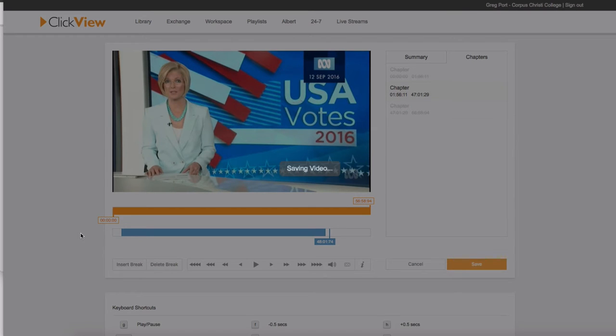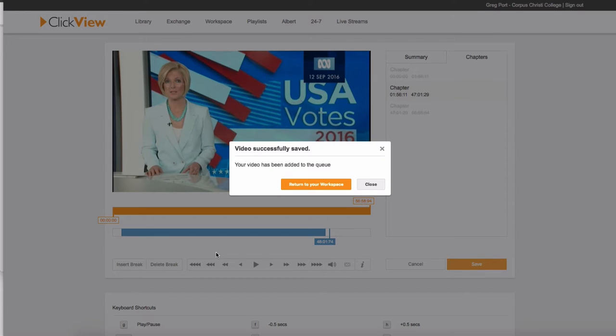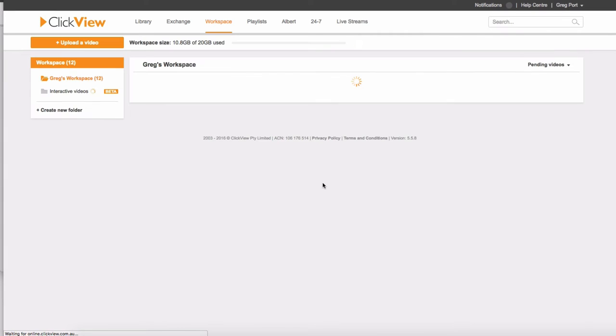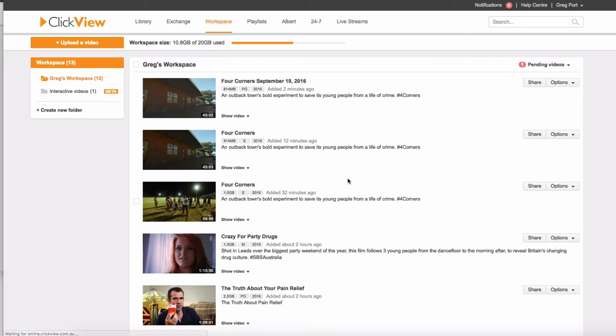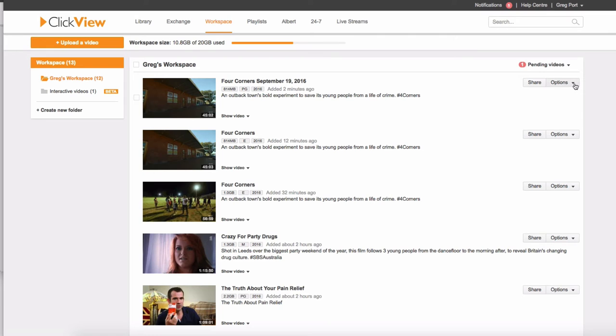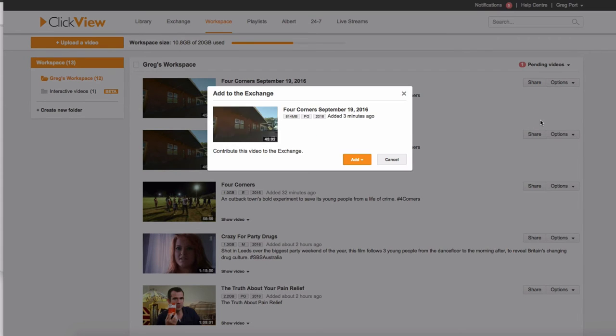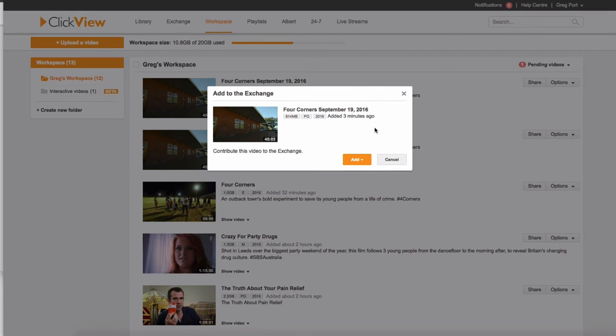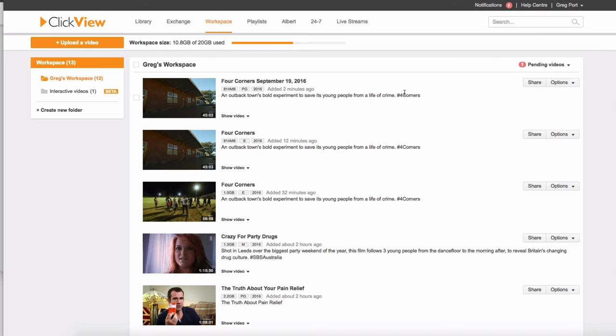So that then saves the video, and it says your video has been added to the queue. So I can go back to the workspace. Once I'm back in the workspace, here's one that I just did previously, Four Corners, September 19, 2016. So you can rename it, you can recategorize it as PG or M, whatever you like. And now for the options I've got, when I go add to the exchange, I can just simply click on add, add to exchange. And that video will then be available in the exchange. So a little bit of editing, and the video is then available for students and for other staff to view.